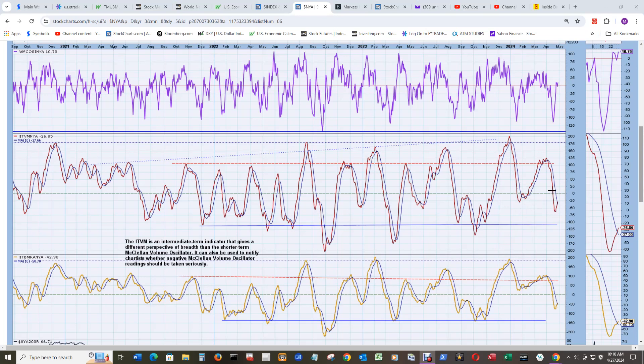But back under zero for both of them, so now the volume oscillator for intermediate term is going back above its 10 simple moving average signal line. You can see it over here, same thing with breadth. So if these move up, get past zero, then those summation indexes that we just looked at will be going back to 500, trying to get back above that, will be in good shape.